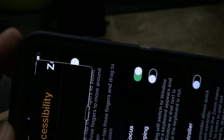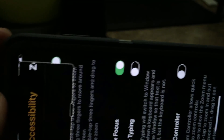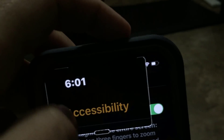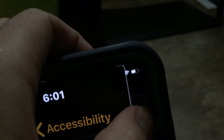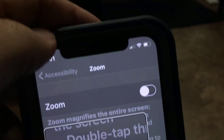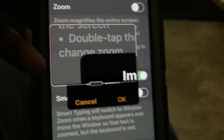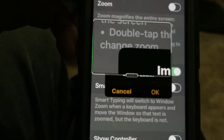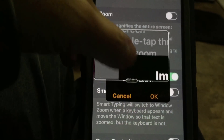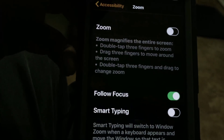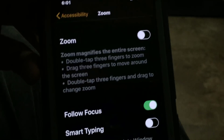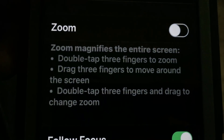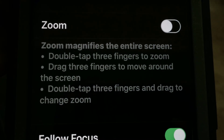So maybe we've got to flip it — the settings doesn't flip. There we go. Now we're back to normal, and you'll notice it says you can double-tap three fingers to zoom.